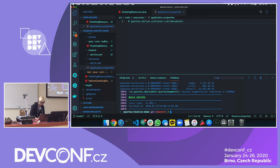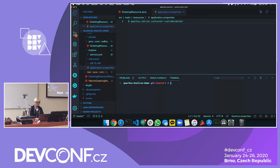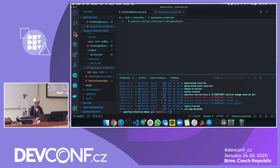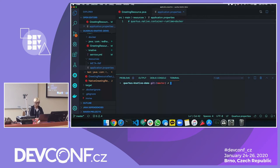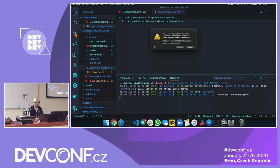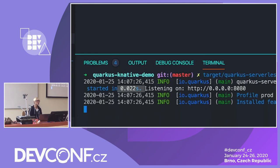The build is already done. You can see in the target directory there is now a runnable executable file. Just run the file. Due to macOS security you need to allow it. Now you can see: 22 milliseconds to start up — the same application but with a very different startup time.